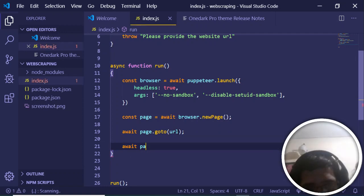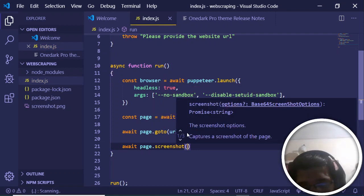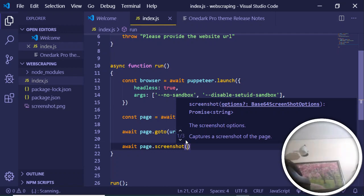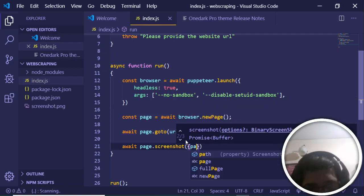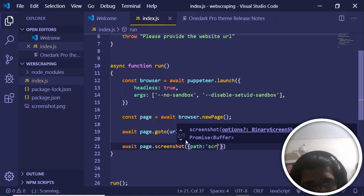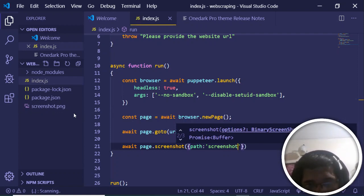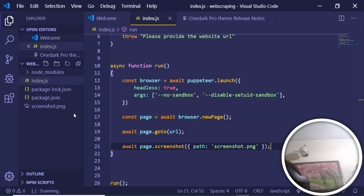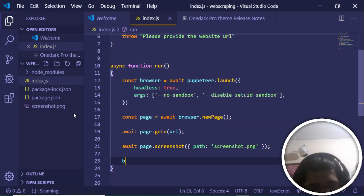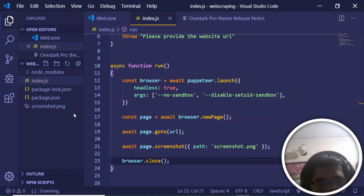Lastly, we call 'await page.screenshot()', which is the method to capture the screenshot of the page. We provide the path for the image — we'll store it in the root directory with the name 'screenshot.png'. Finally, we call 'browser.close()' to close the browser. That's the whole script.